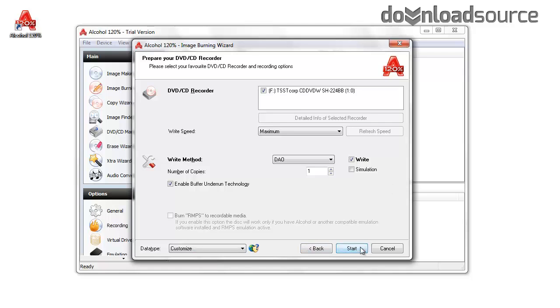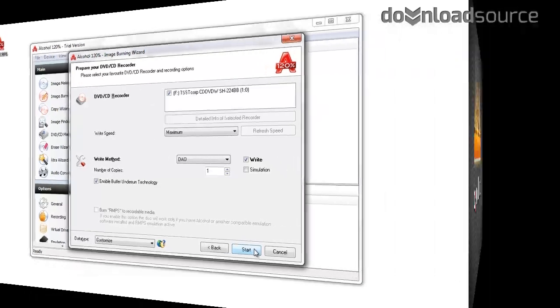Once you have chosen all those features, you can click on Start to begin the process of burning your DVD.